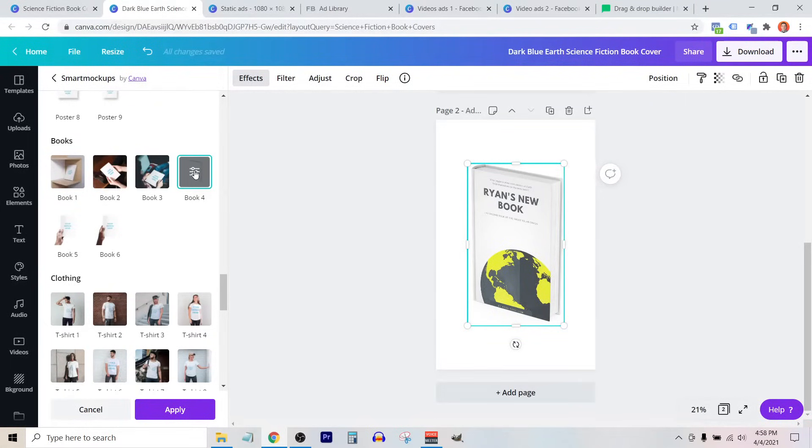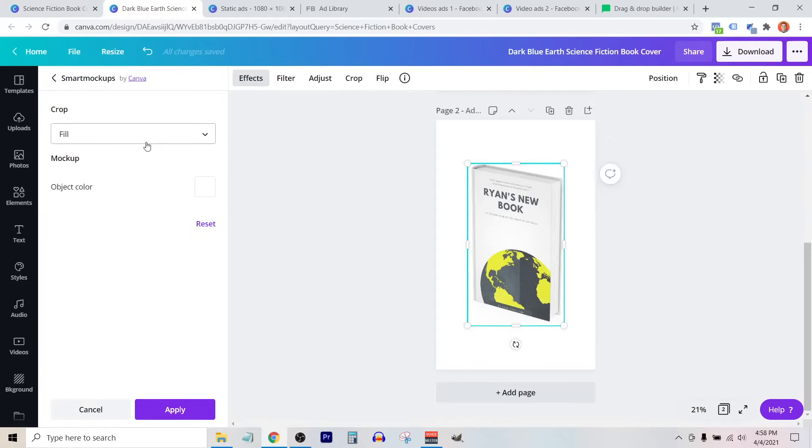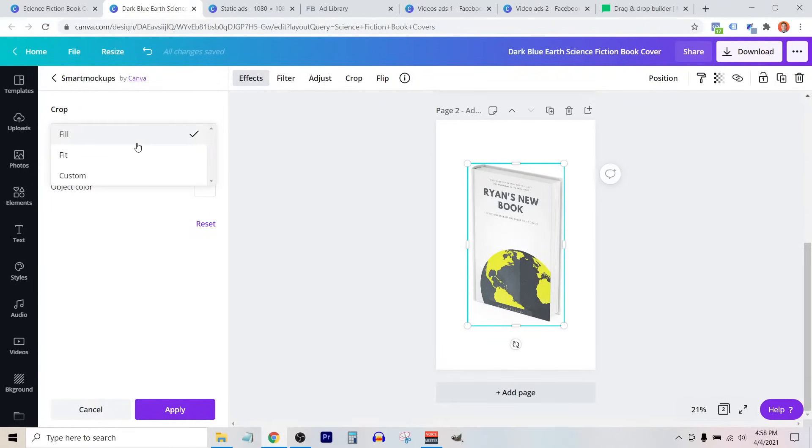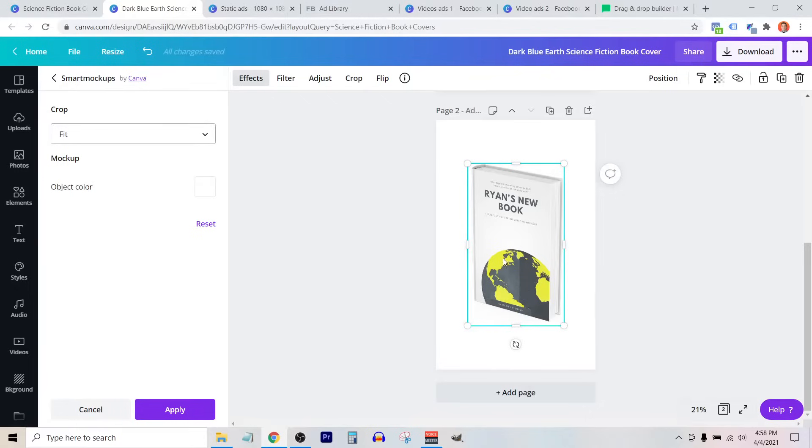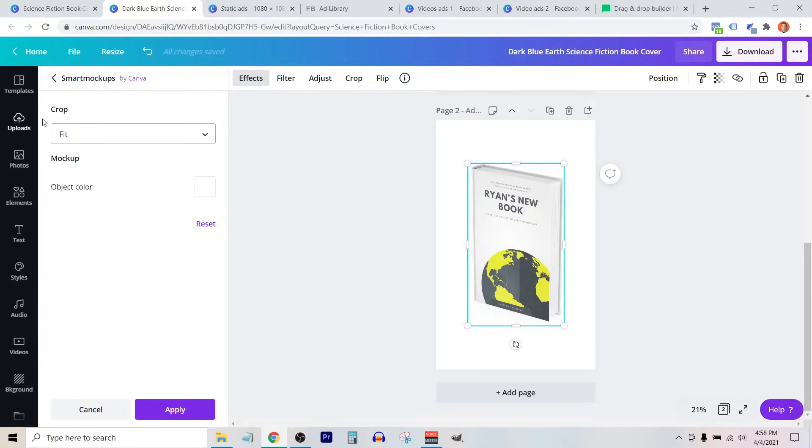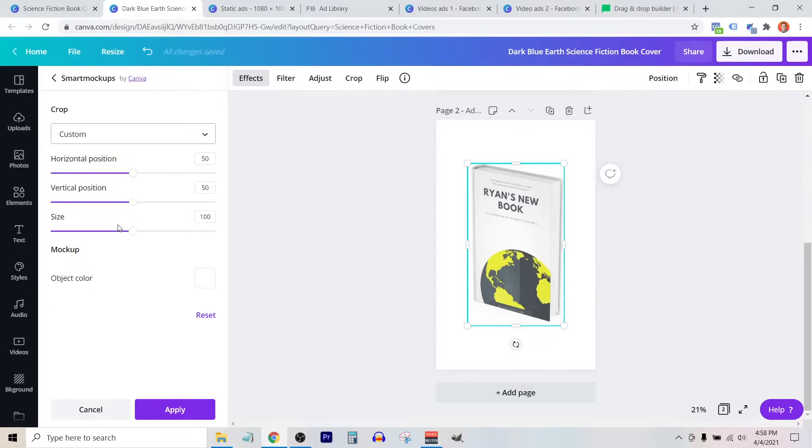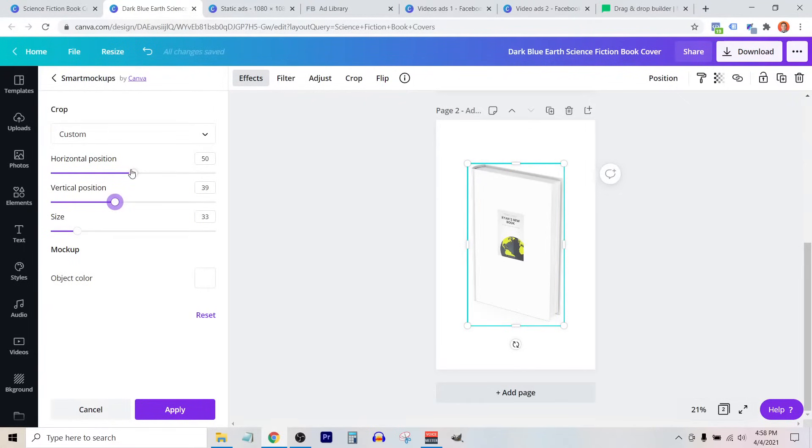Now if I click onto this icon here, we can change how it's cropped on top of this mockup in case we don't like how it looks. So right now it's set to fill. If I select fit, you'll see it kind of changed the way that it mocks up on top of this book. I can also select custom and just change the size and the position manually.